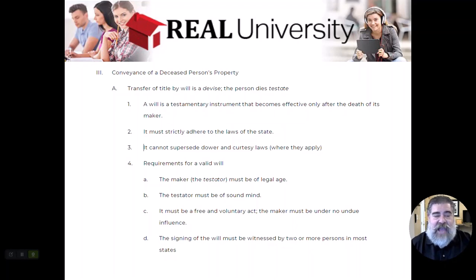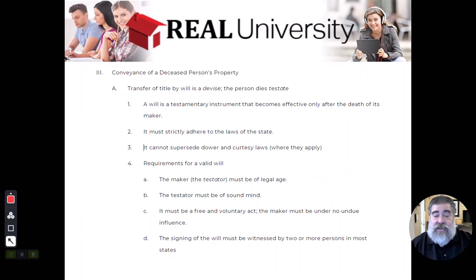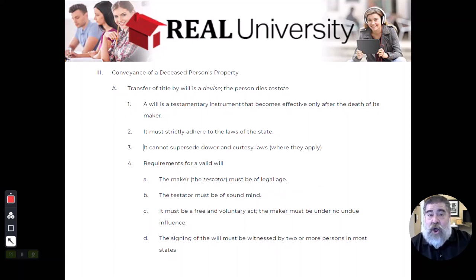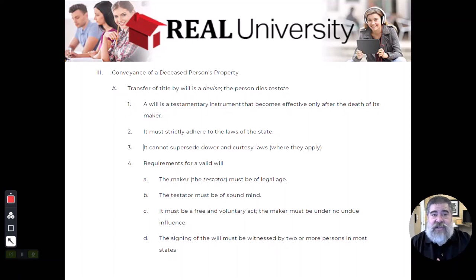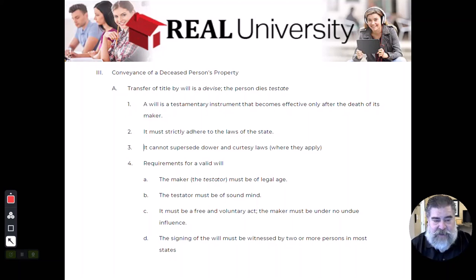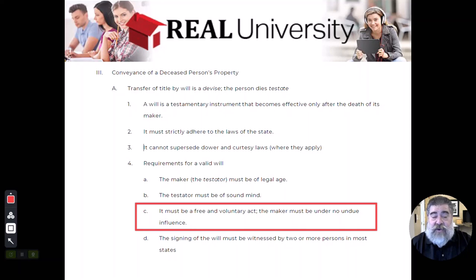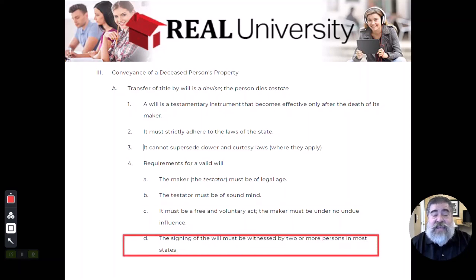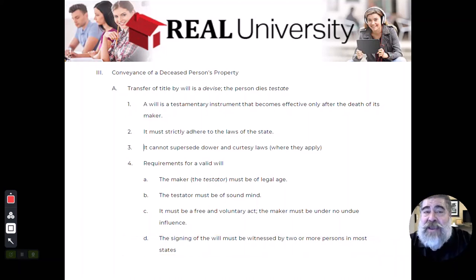A will is a legal document, so the person that writes the will — the testator — has to be of legal age and sufficient mind. This is what you hear questioned all the time in big court cases — like the Anna Nicole Smith case where the old man left her all the money, and his son from the first marriage claimed his father was not in his right mind, so the will shouldn't be valid. The will must be a free and voluntary act, can't be influenced, and usually must be witnessed by two or more people. Those witnesses cannot be a person that benefits from the will.